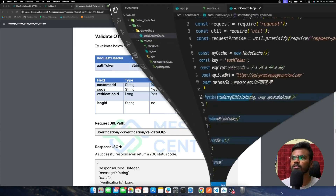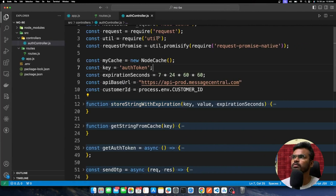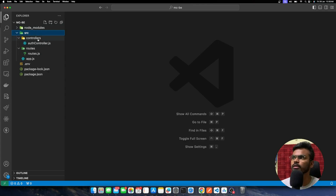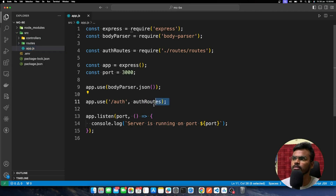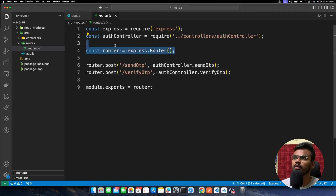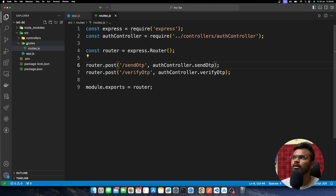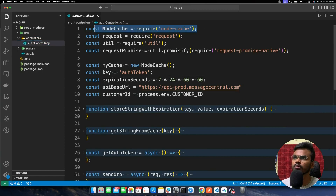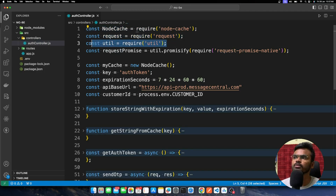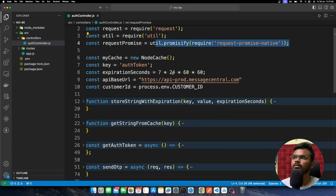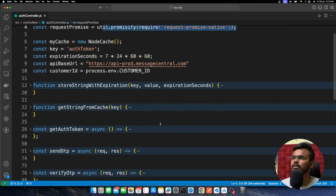Now let's see how to implement this in Node.js. This is a simple project structure — I have a source directory with an app.js running on port 3000. It has group routes starting with '/auth'. In the auth routes, I'm handling two APIs: Send OTP and Verify OTP. The handlers are in the controllers directory. I'm using the node-cache package to store the auth token, the request package for API calls, and a utils package for promise handling.